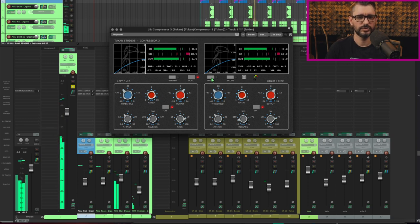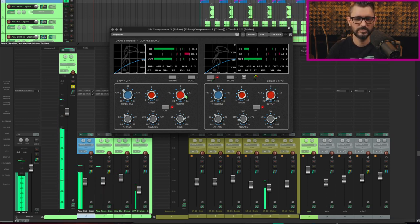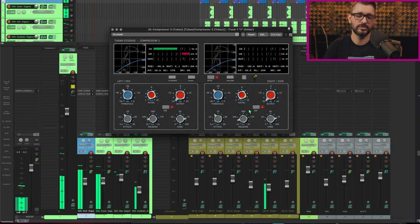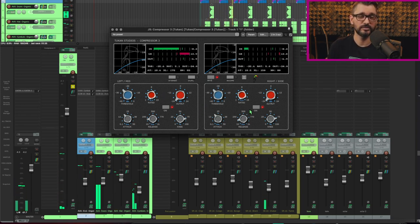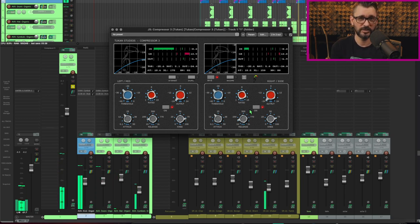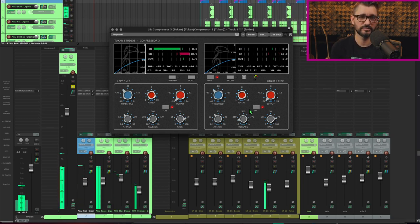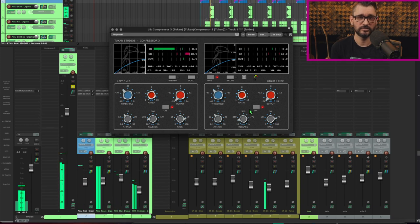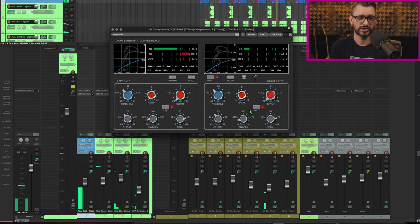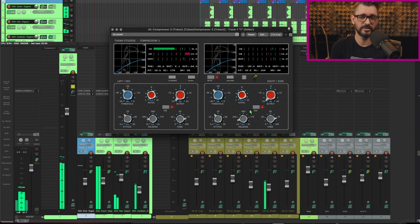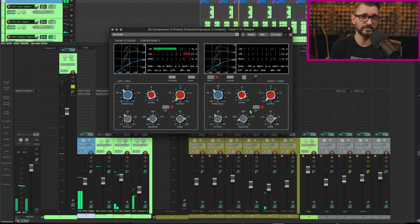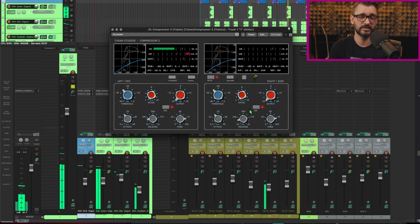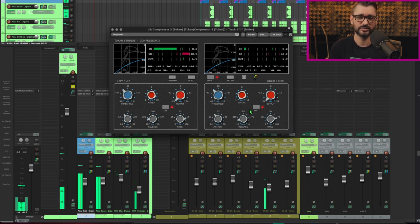And I'll switch it to mid side mode. So mid side, if you don't know, is splitting up the signal into what is common in the left and right, and what's different in the left and right. So what's common is basically the mono signal, or the mid channel. And that's going to be the kick and the snare. And the side will be the hi-hat that's panned a little bit, and any other stereo information that's contained within those samples, any differences between the left and right channels.